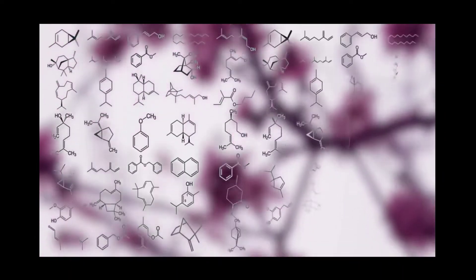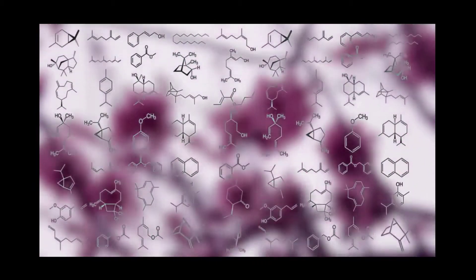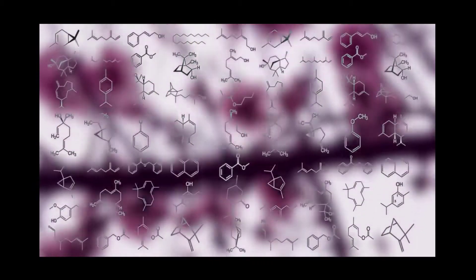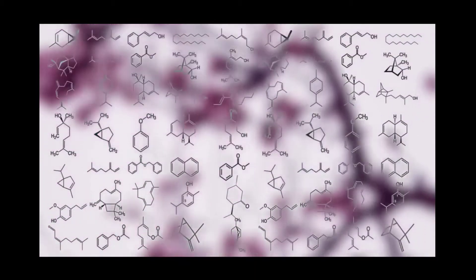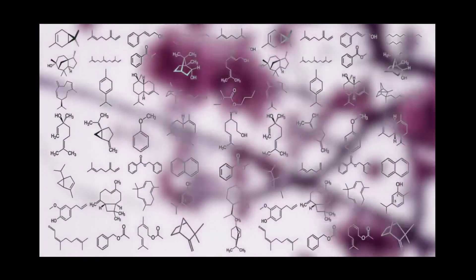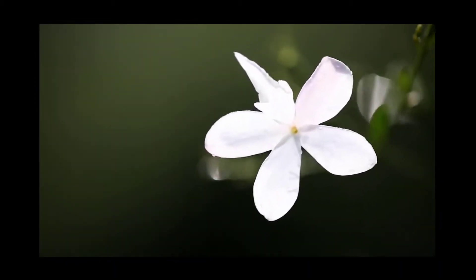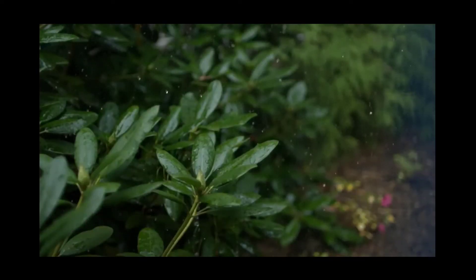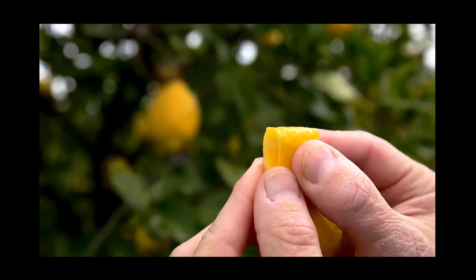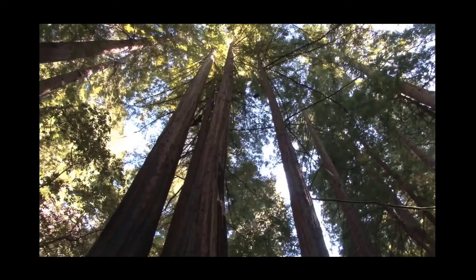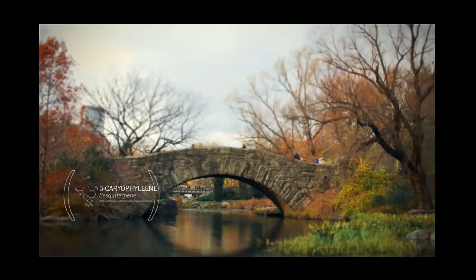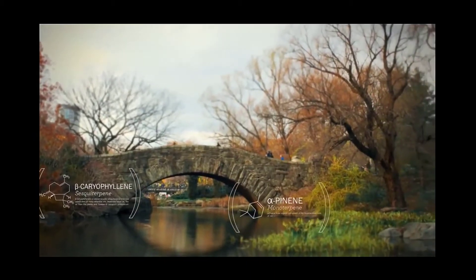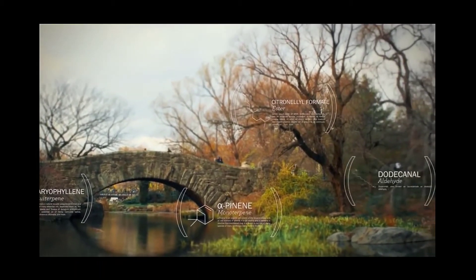There are over 3,000 identified varieties of aromatic compounds, each with its own unique and functional chemical constituents that provide different aromas and benefits to the plants. From the petals of a flower, to the leaves of a plant, the rind of a fruit, or the resin of a tree, these volatile aromatic compounds are all around us.